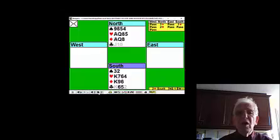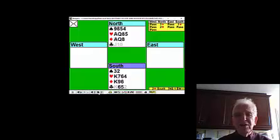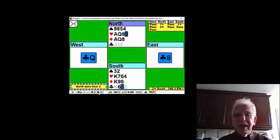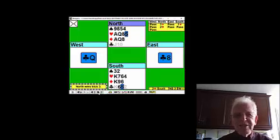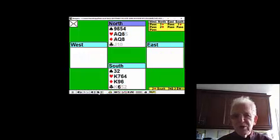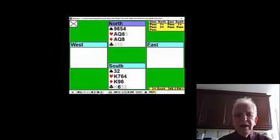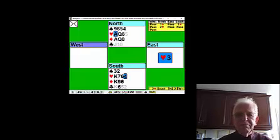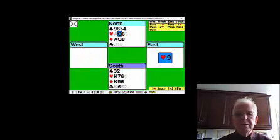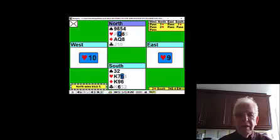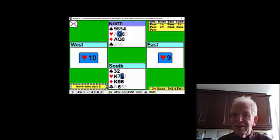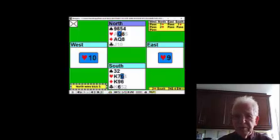Can you take advantage of the favourable distribution? Let's have a look. So we now trump a club and West does follow suit and so does East. Let's now draw two rounds of trumps. We're pleased to see the trumps breaking 3-2.